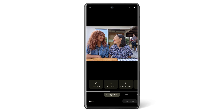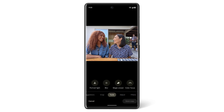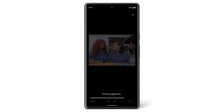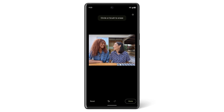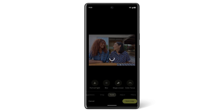If you want to erase distractions from your photo, open the photo, then tap Edit, then tap Tools, then tap Magic Eraser. For some photos, Magic Eraser will give you suggestions for distractions you can erase from the photo, or you can use the brush to manually remove distractions yourself.